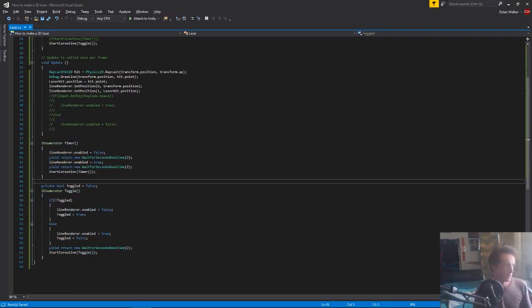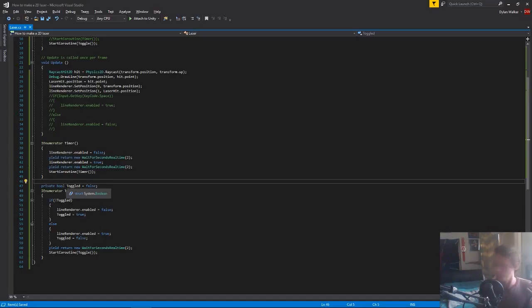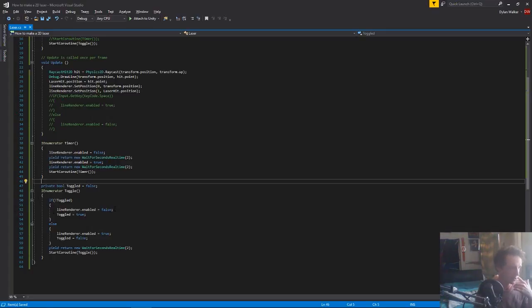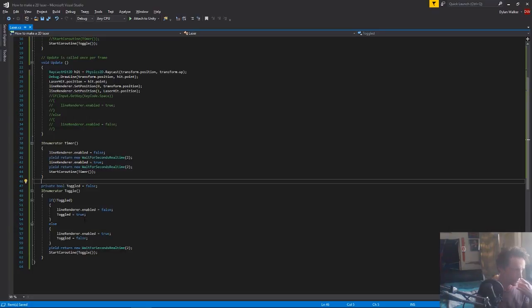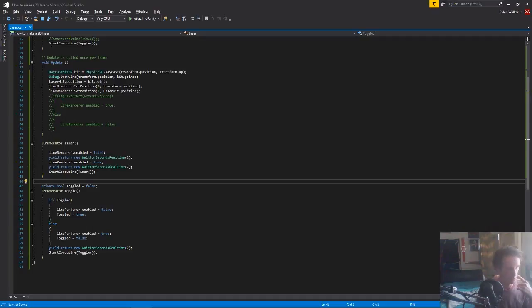And basically this one just has a bool, and then we have our enumerator. And if our bool equals false, we turn off our line renderer and we make toggled equals true. And if toggled equals true, we turn our line renderer on and we make toggled equals false.